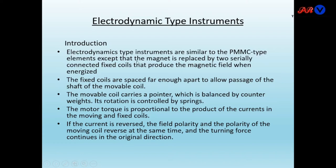Electrodynamometer type instruments are similar to PMMC type elements, except that the magnet is replaced by two serially connected fixed coils that produce the magnetic field when energized. In PMMC we use a permanent magnet, but in the electrodynamic type we use an electromagnet.